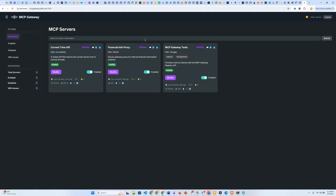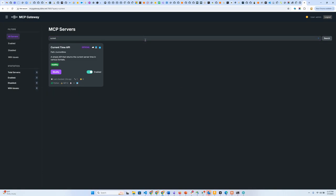If I am an AI developer, I can come to this MCP registry and say I wanted to have a server which gives me the current time, for example. Then I'll be able to access this server.